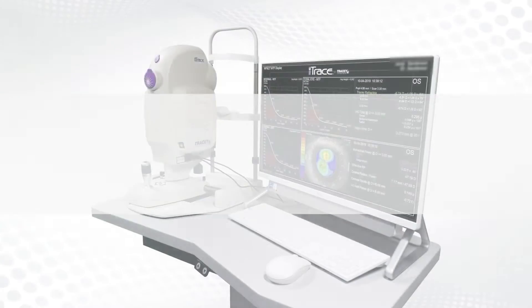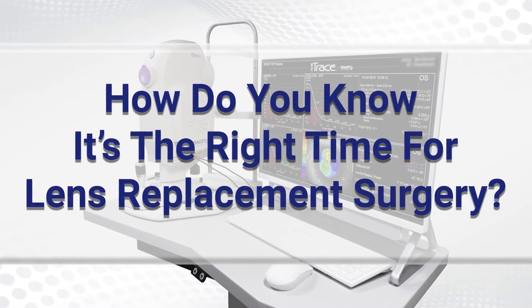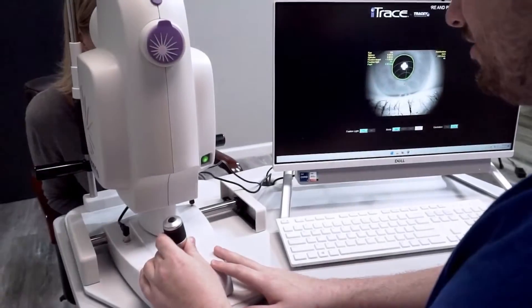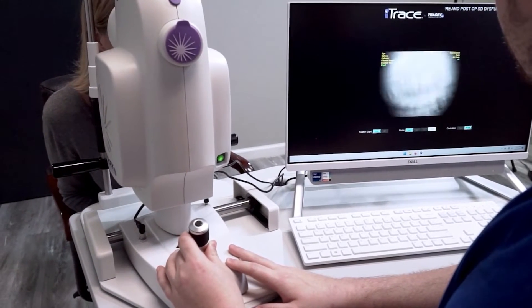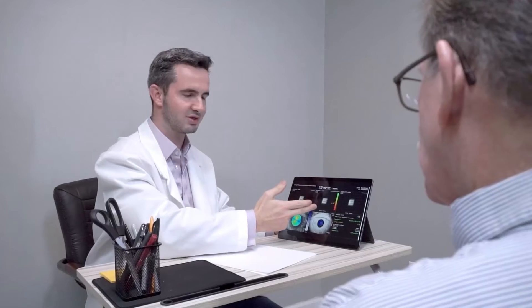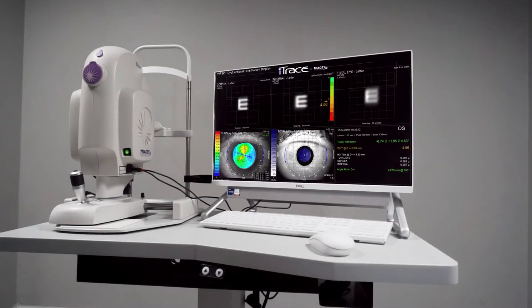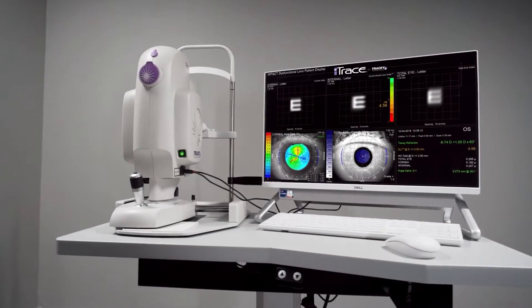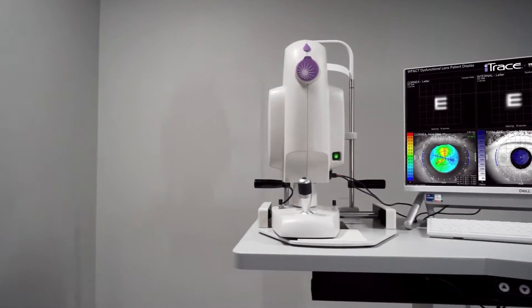How do you know when it's the right time to perform a lens replacement surgery? An iTrace scan generates a complete visual analysis, allowing you to identify the source of vision loss by objectively separating the performance of the cornea and the lens.